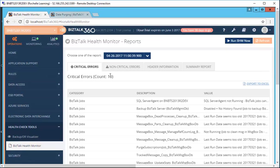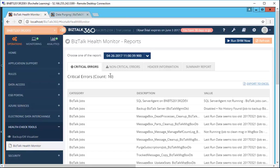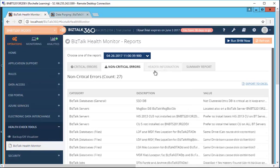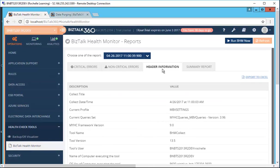Users can see multiple BHM runs under the BizTalk Health Monitor reports. You can also create separate profiles for each BizTalk environment. Once the profile is created and configuration for report generation is set, BizTalk 360 will take care. You can also see the reports being categorized into various errors: critical, non-critical, and various header information.